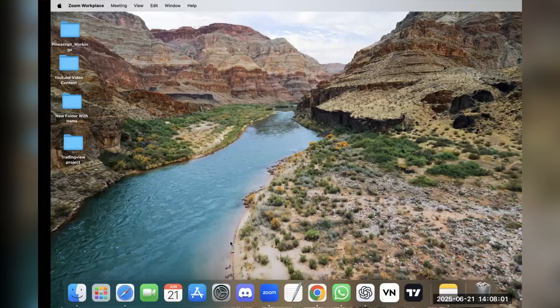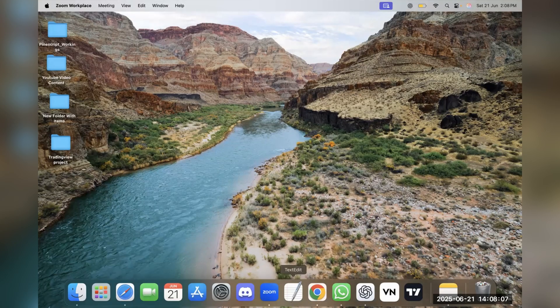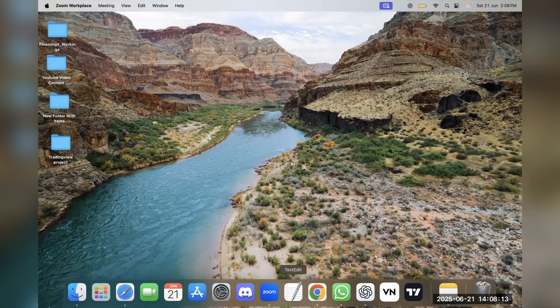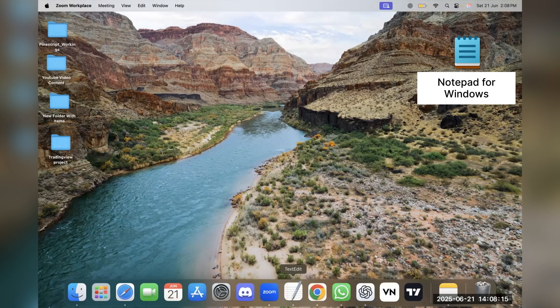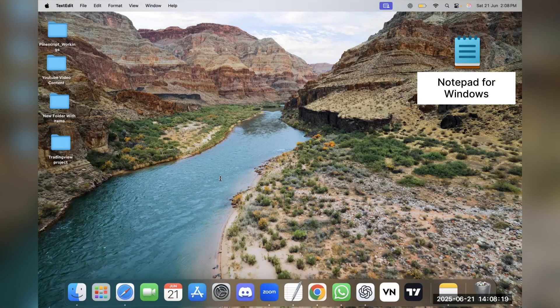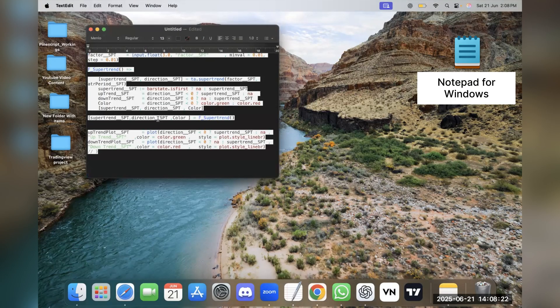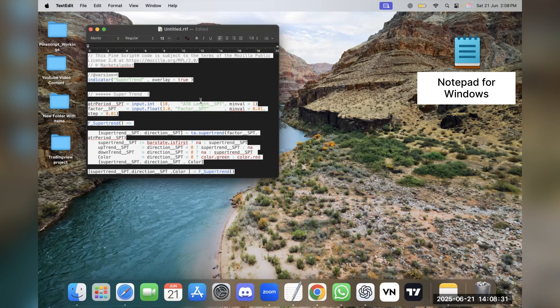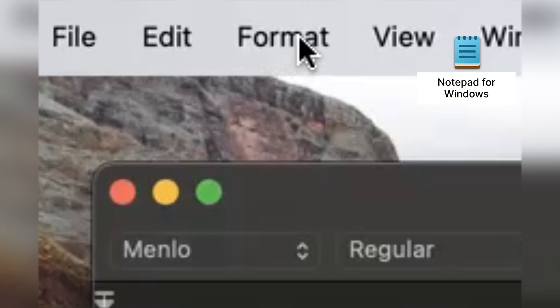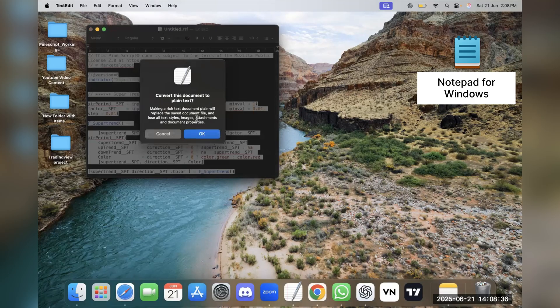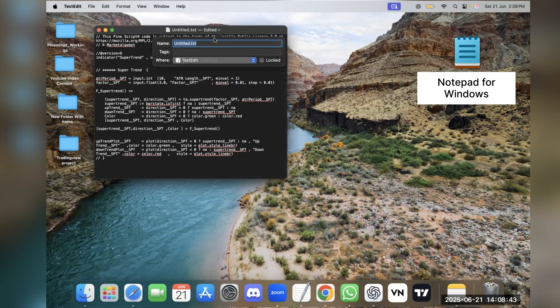For MacBook users you'll open TextEdit, and for Windows users you'll open Notepad. Go to new document, paste your code here. So here you can see that this is rich text format. To convert into plain text, go to Format option and make it plain text.